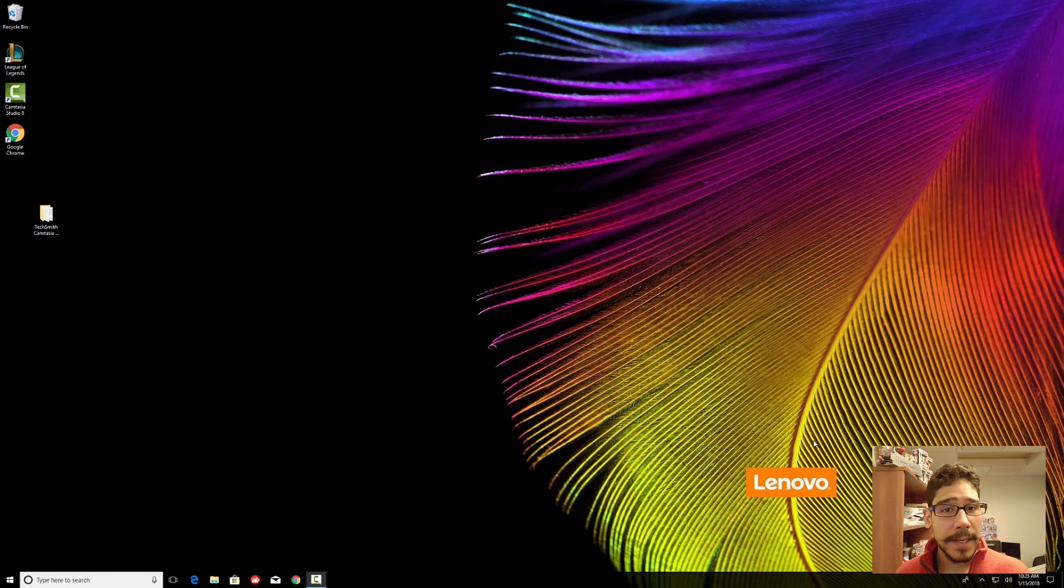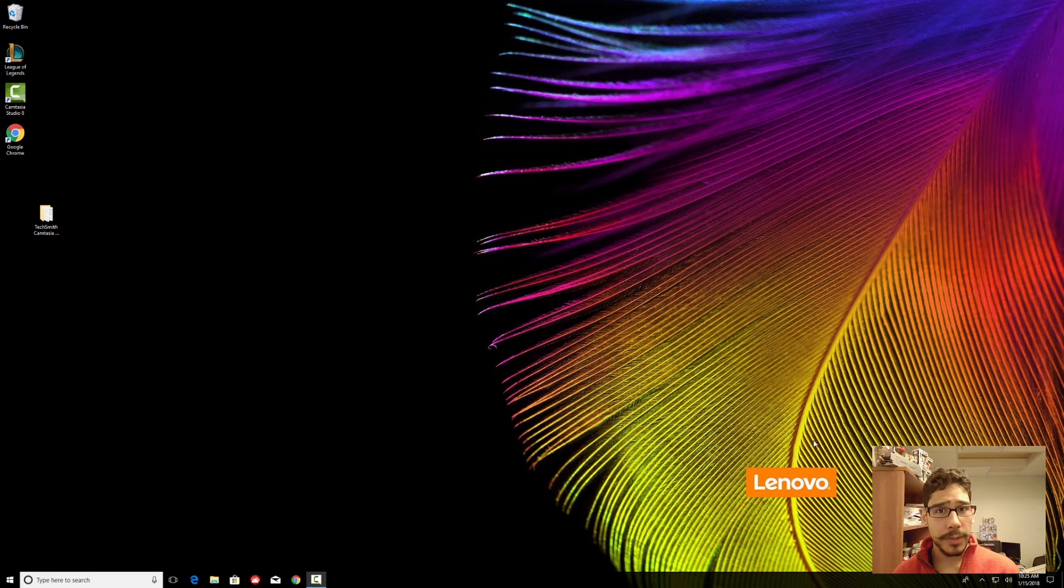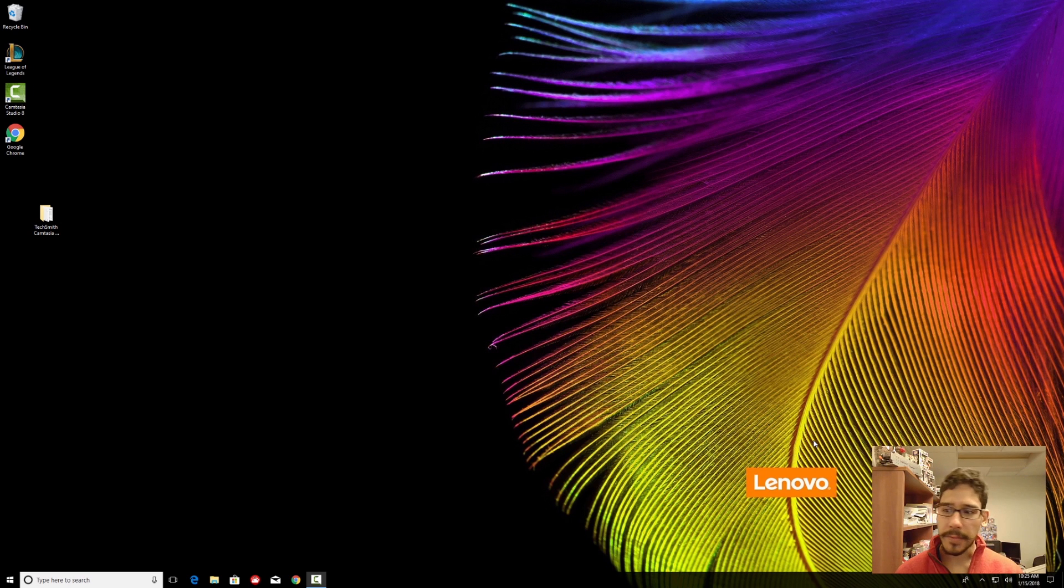What's up guys, it is Bernardo from the BKN8D and today I'm going to show you guys how to use Windows Hello or get yourself configured with it.